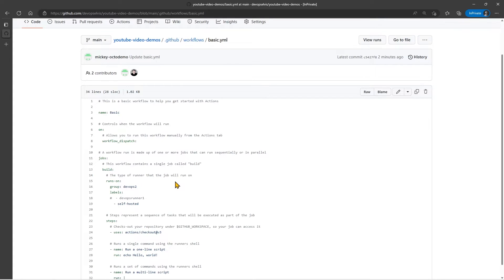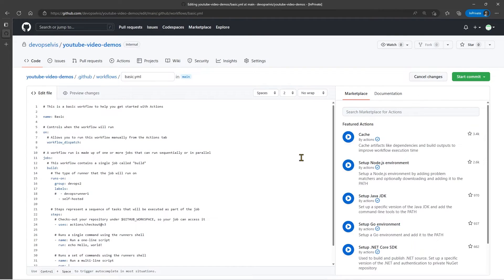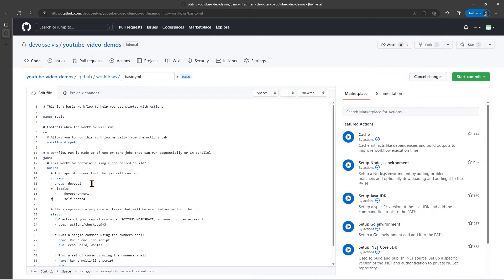Let's go back to our code and make a change. This time, let's comment out the labels section and only leave the group section — so we're saying this workflow runs on the runner group DevOps 2. Now, what do you think is going to happen? Let's see if you're right.